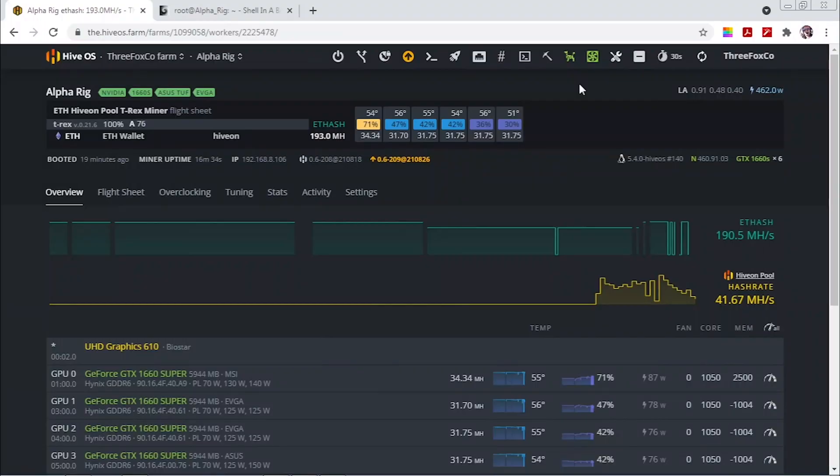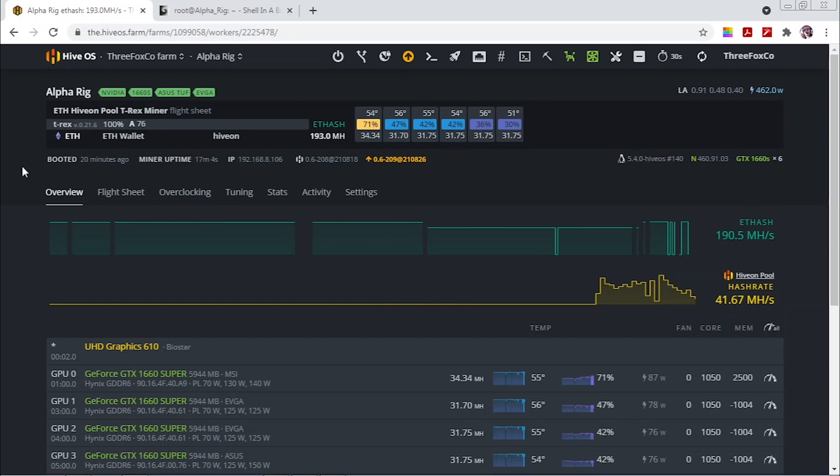Okay so now that we completed the BIOS upgrade I've reinstalled the GPU into the rig and now we tune into HiveOS so we can see what the card is doing.